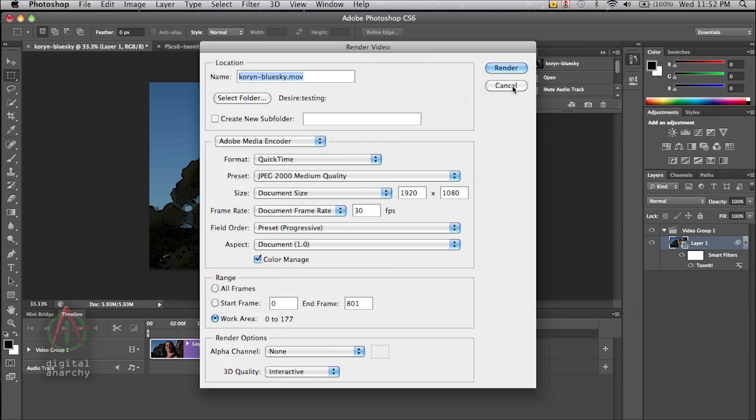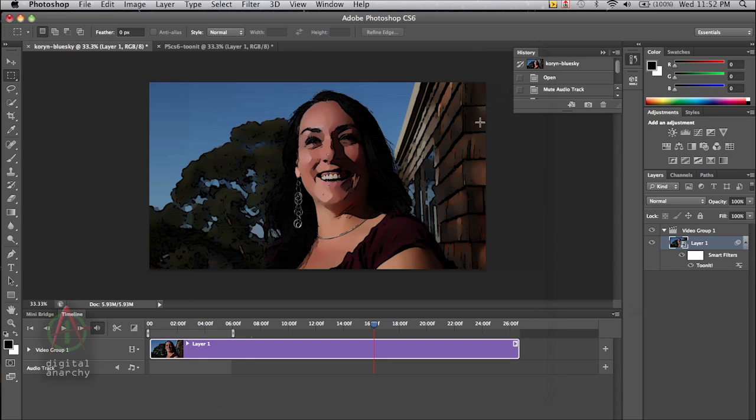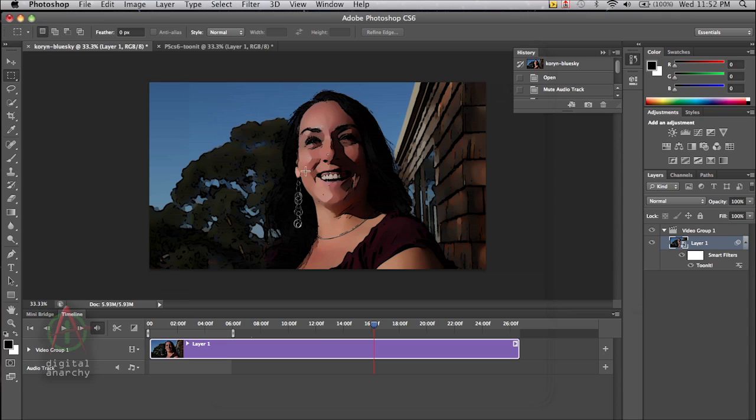But that's really all there is to it. Rendering out video in Photoshop CS6 is an easy thing. And I should point out that this is really a CS6 feature. They've really improved the timeline.